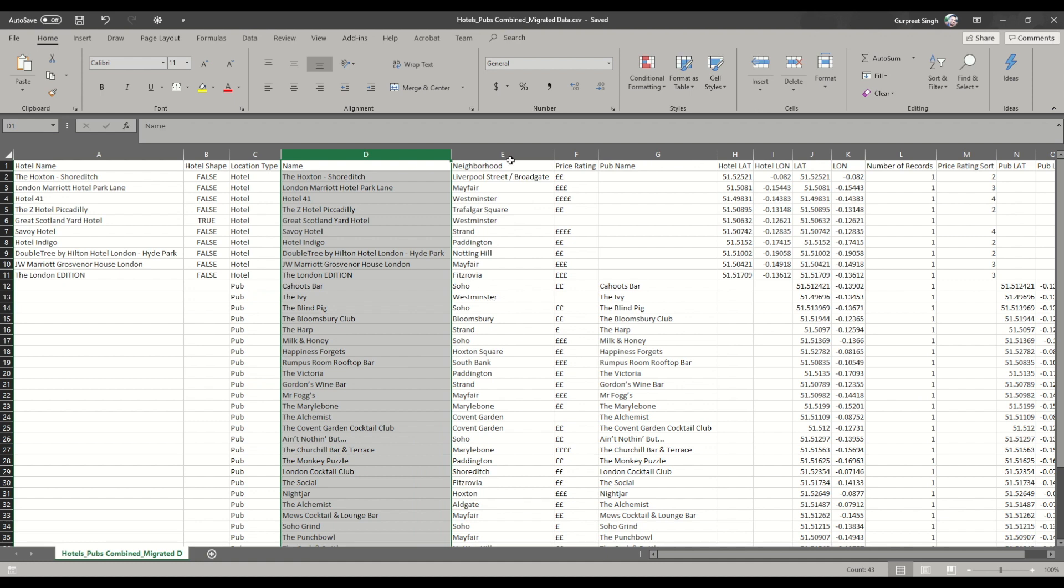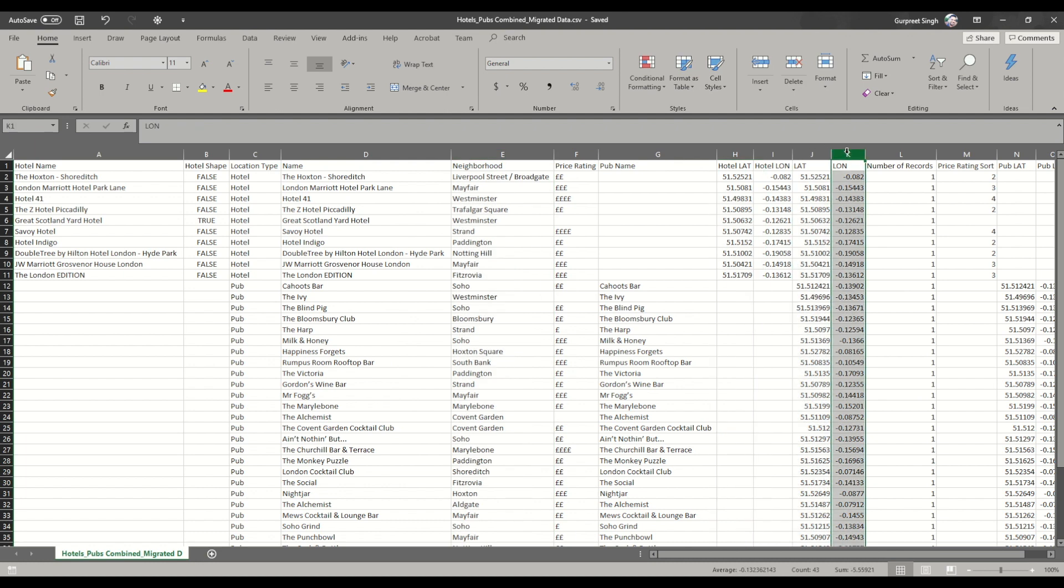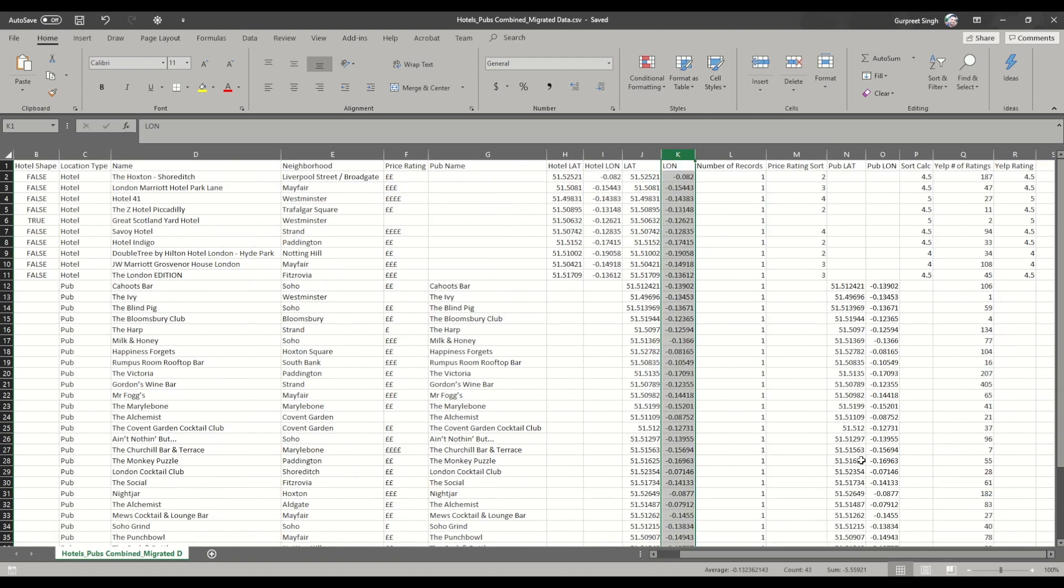We don't need most of the fields here, but the main field which we need is latitude and longitude. These are the fields for all these hotels and pubs together, and then I have split the longitude and latitude for hotels separately, and the same way I have done it for pubs.